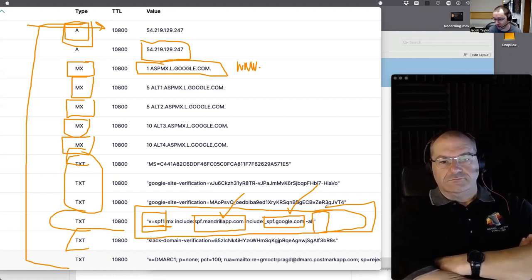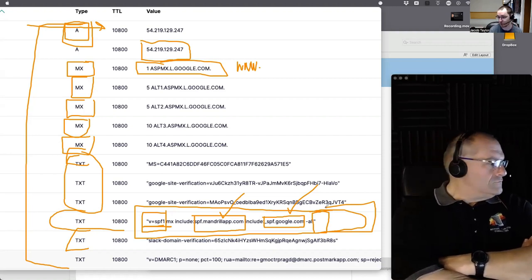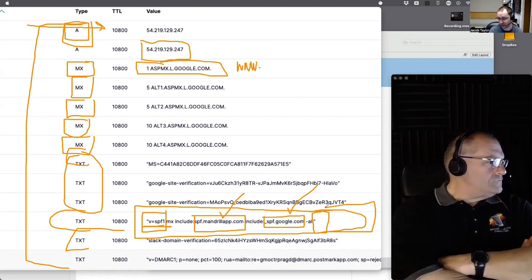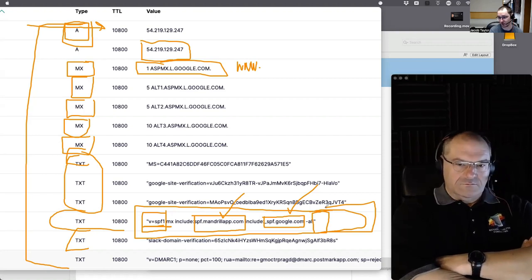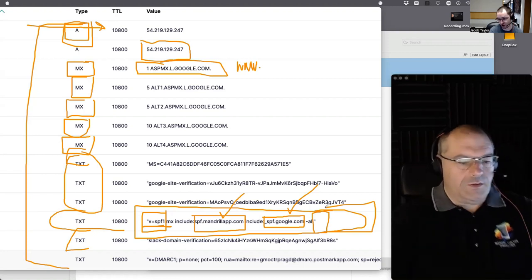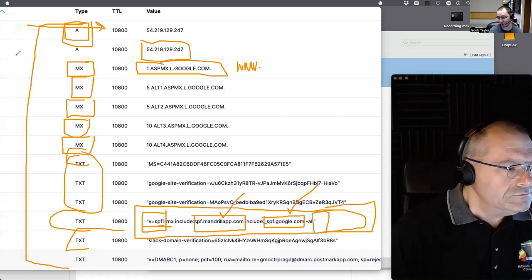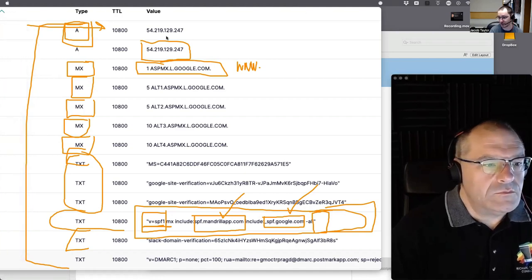Most people treat email like instant messaging because it's fast enough — but it's not confidential or private. There are some partial solutions: Gmail has a 'confidential mode,' Outlook has third-party options. But Gmail's confidential mode only works when emailing from Gmail to Gmail — if you're emailing to Outlook it doesn't help.